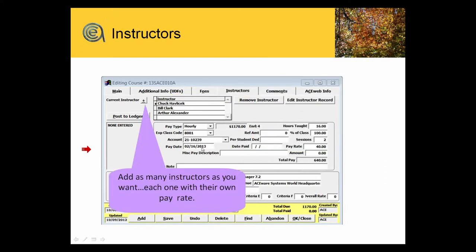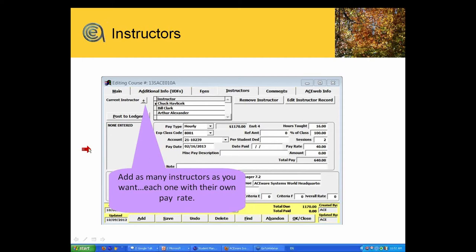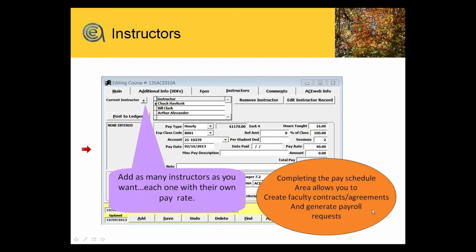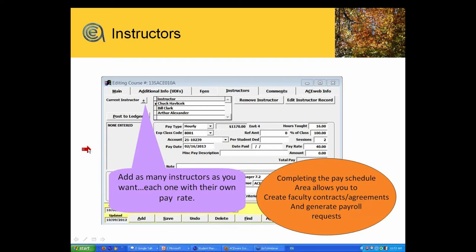Each one of these instructors can have their own pay rate, and of course the payoff for you is that when you do the pay information, you're able to use the system to generate faculty contracts, teaching agreements, and also at the end of the class, generate payroll requests to go to HR.